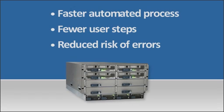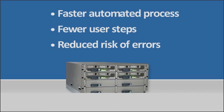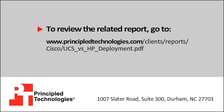Large-scale blade expansion is now a quick, easy, and error-free task. To learn more, read our detailed deployment report found on the PT website.